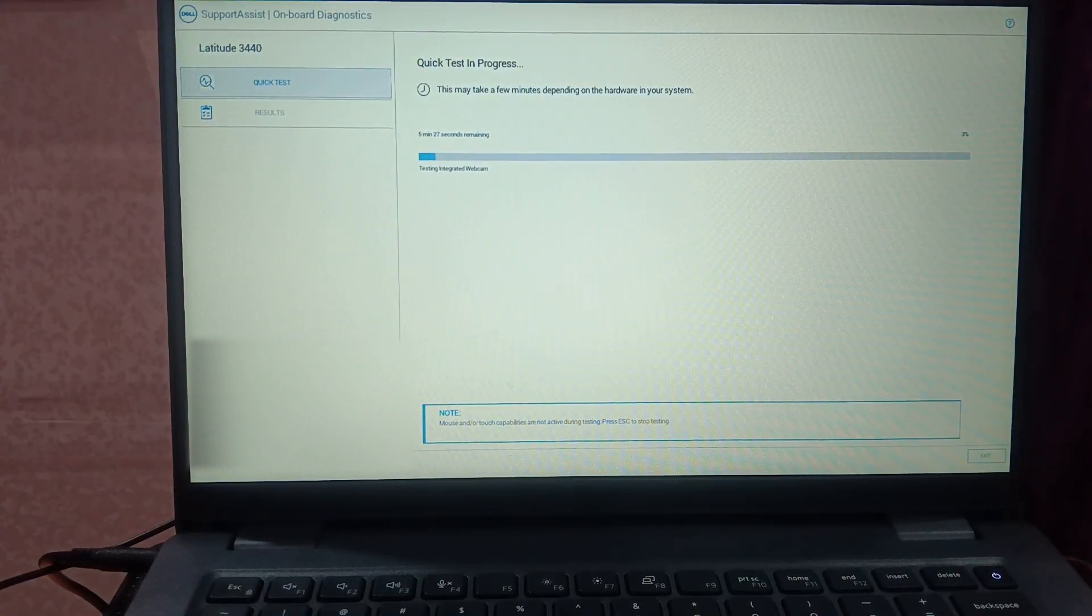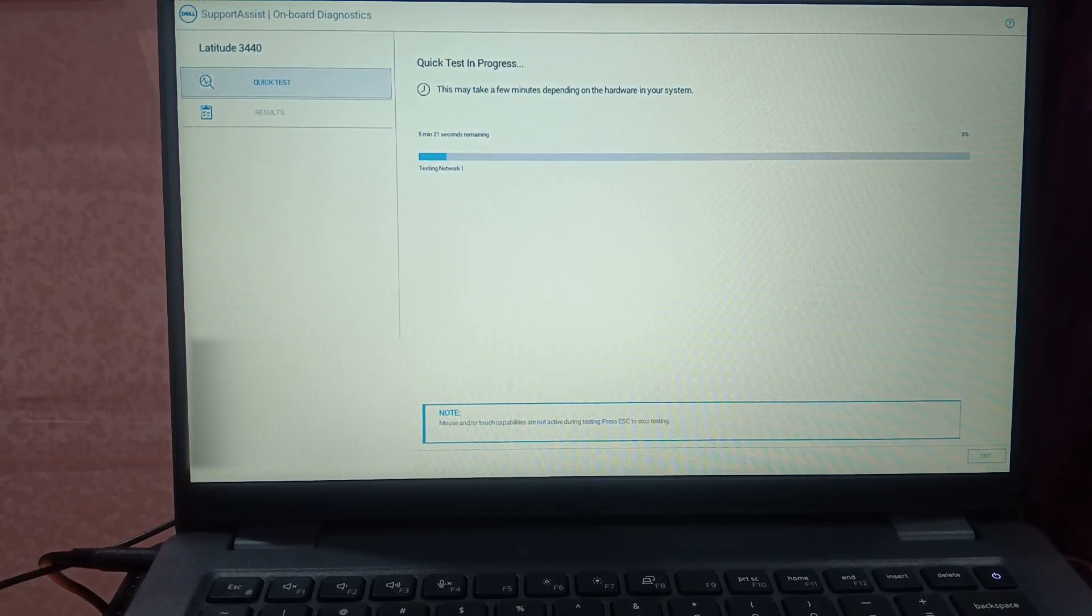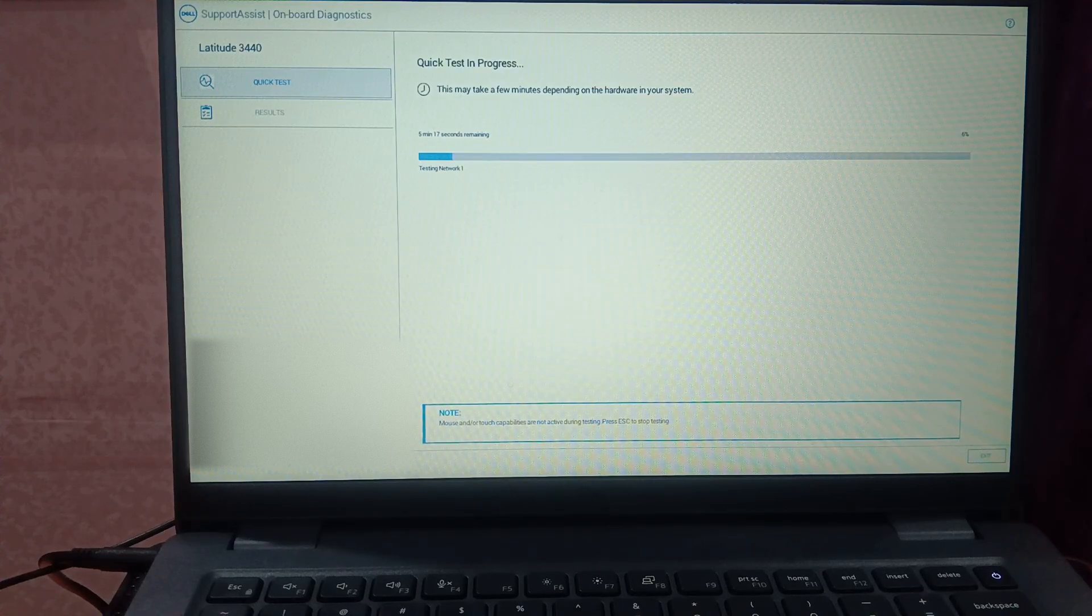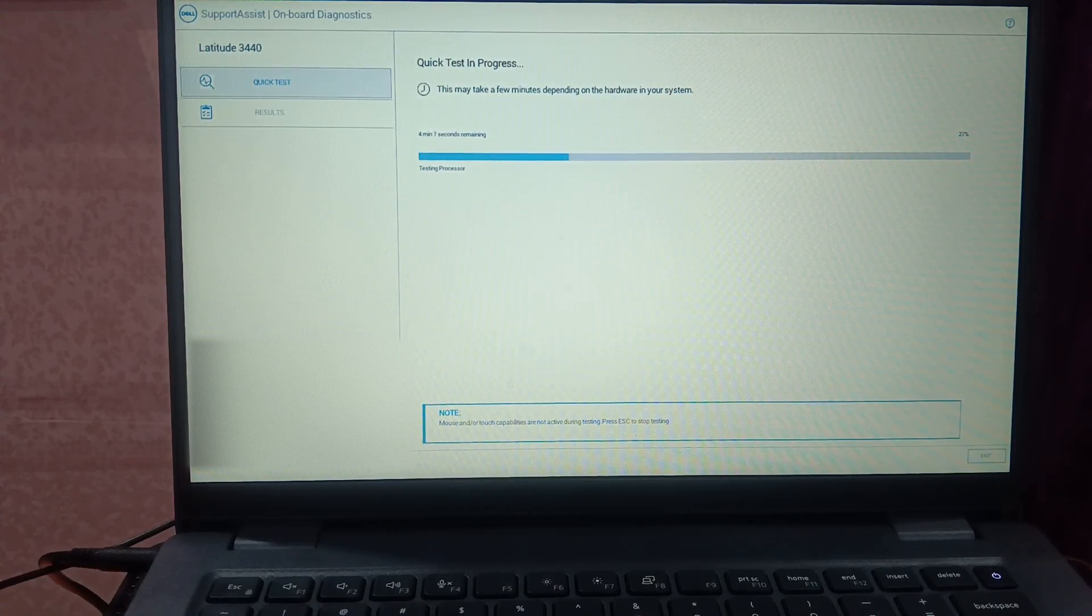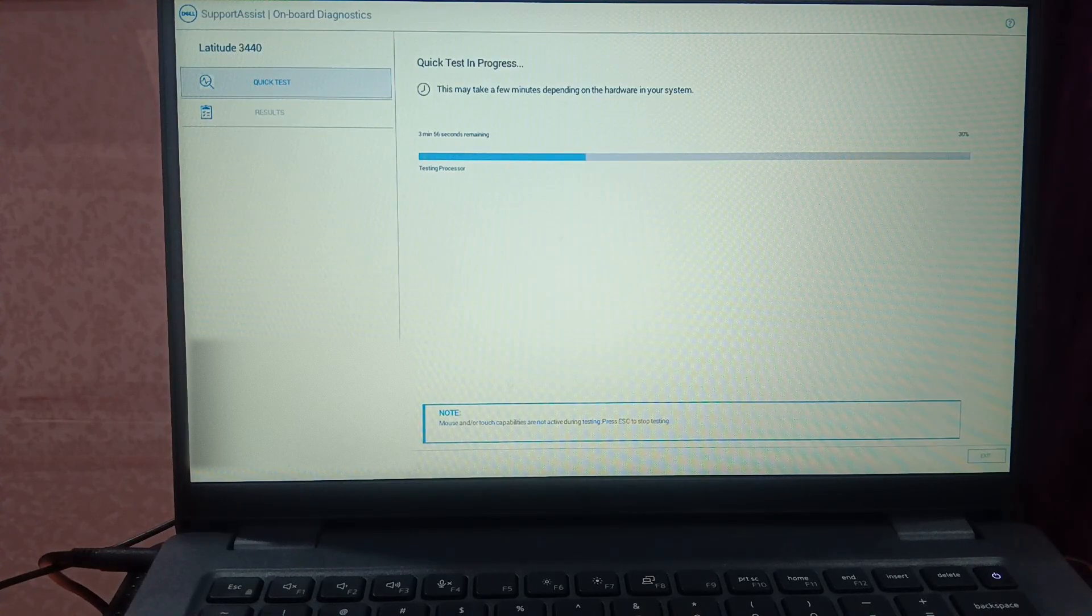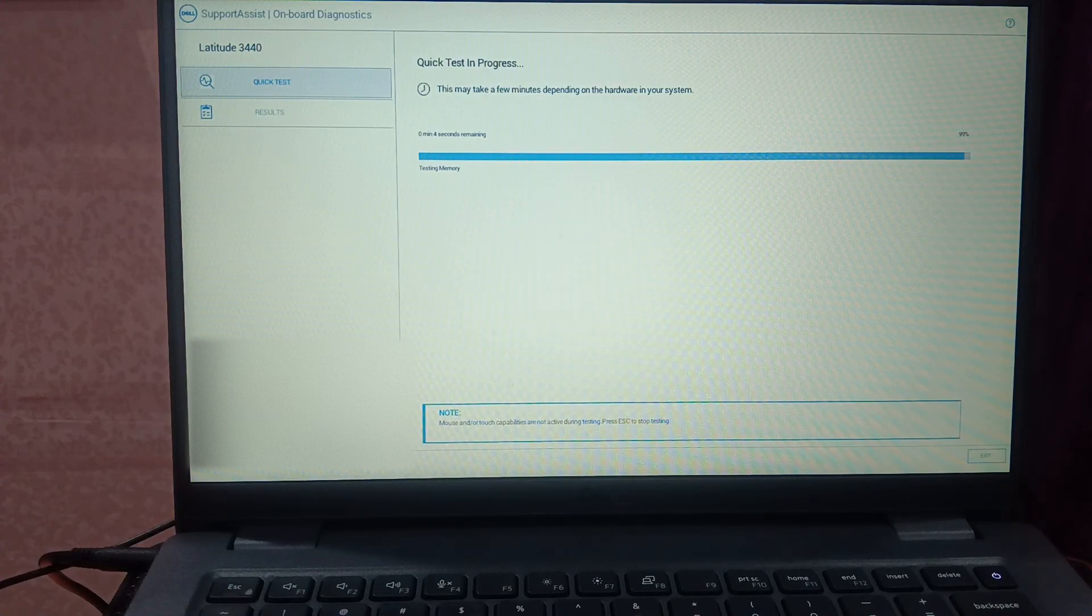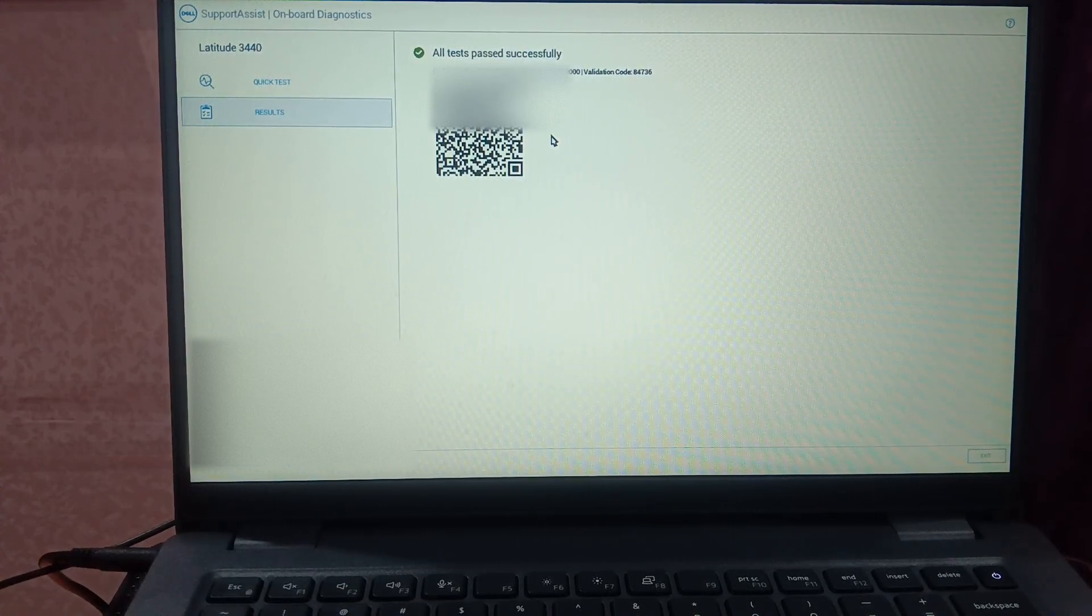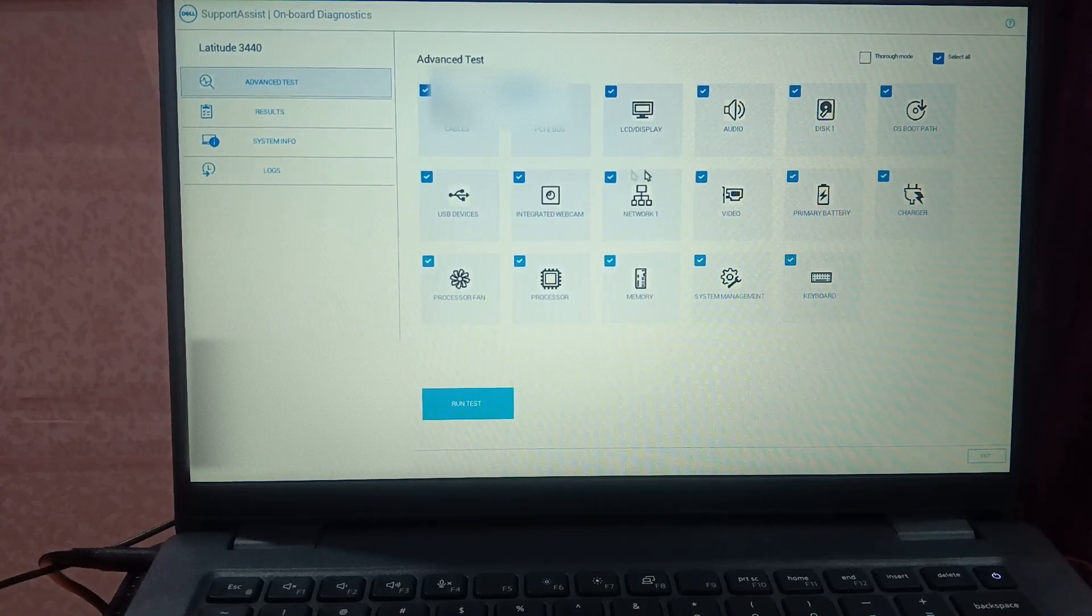Click on quick test and let it run. This will take around 5 to 10 minutes and will show you the result if any hardware failure you are getting on this screen, the BIOS screen. If SSD is not showing, that is a failure and you have to replace that. Now all tests are passed in my system, but in your system there could be any failure. That means you have to replace your hardware.